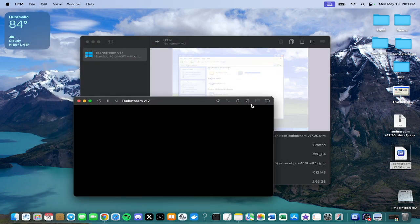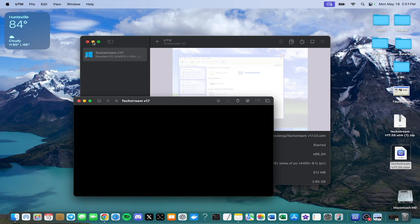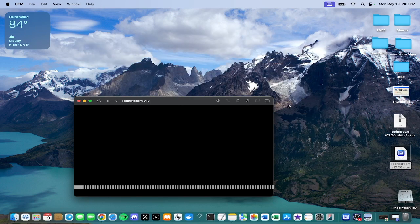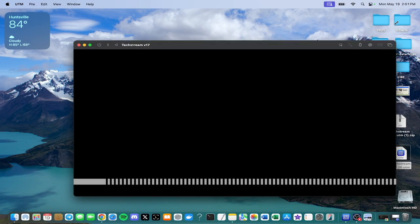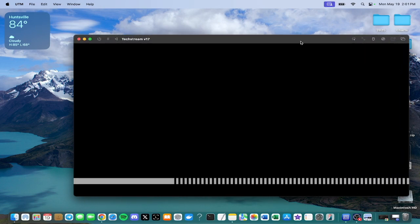This part I will probably speed up because it takes a few minutes to load up your virtual machine.